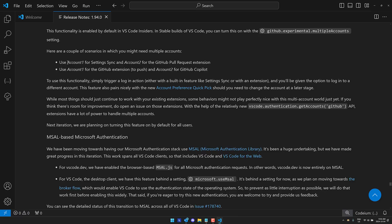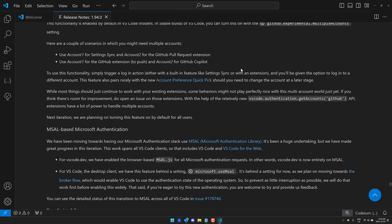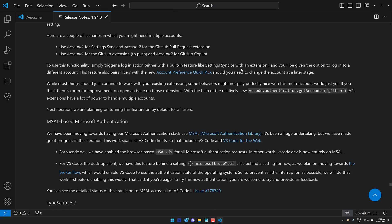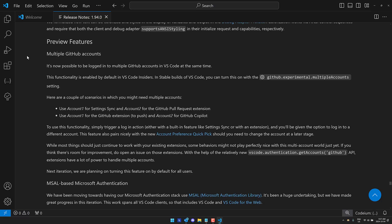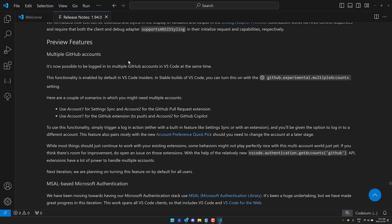A couple scenarios. They've got account one for Settings Sync and account two for GitHub Pull Request. Account one for GitHub Extensions. Account two for GitHub Copilot. It's a nice feature. I think for a lot of people if you don't actually need it, you'd be like, why would I need that? But if you do need it, you're sitting here probably salivating going, oh, finally. That makes my life so much easier. It's a nice feature. It's currently a preview feature though, so maybe that's why they haven't highlighted it to a greater degree.